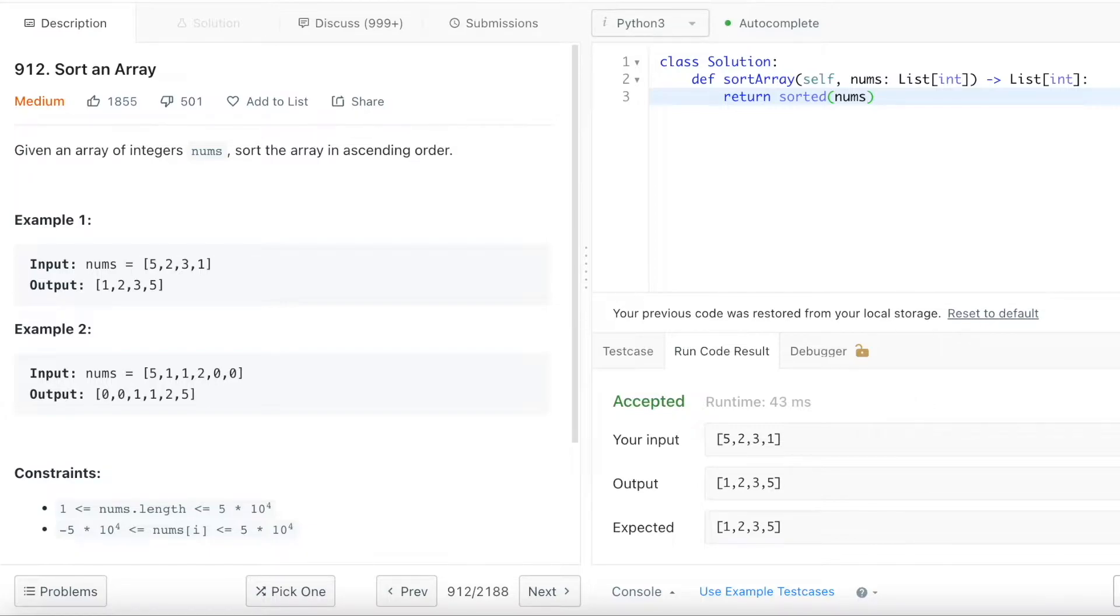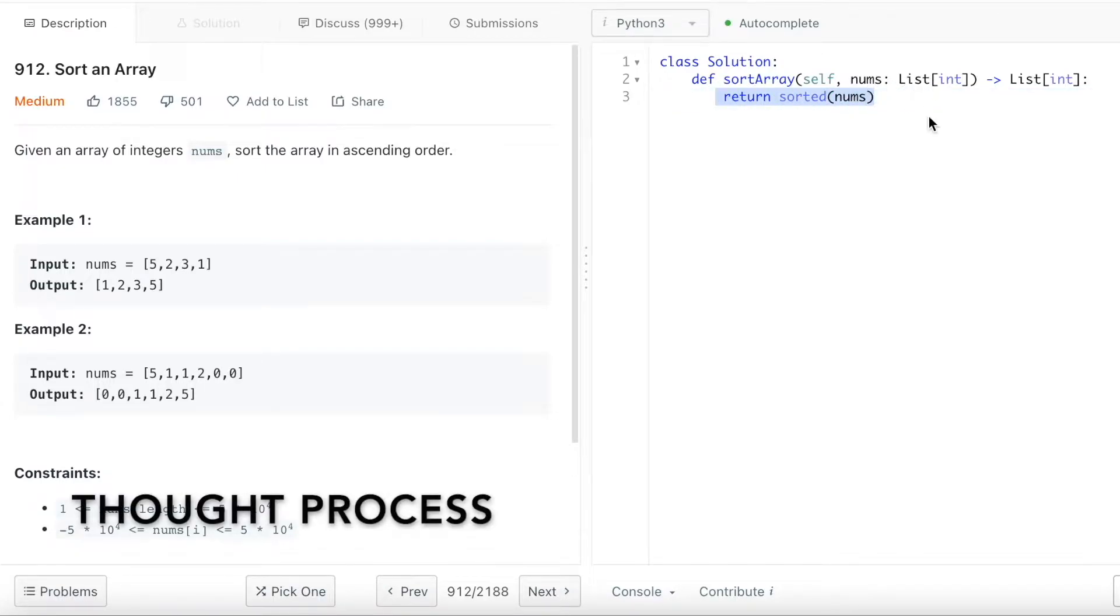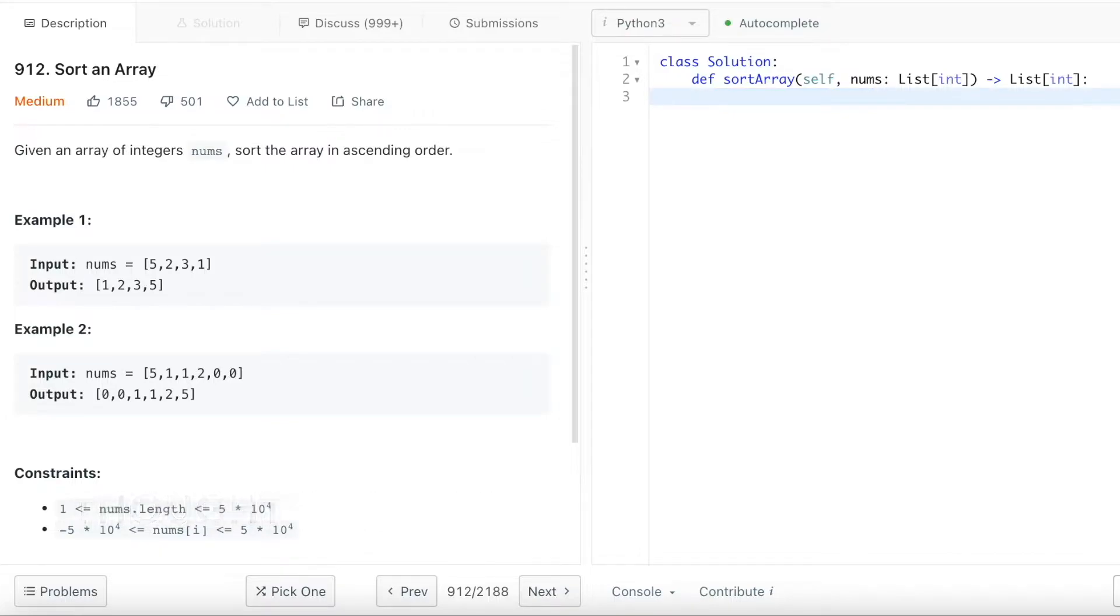But most likely, if you encounter this question in your interview, your interviewer is not going to let you solve your question by doing this. So today we're going to solve this problem in a concept called merge sort.